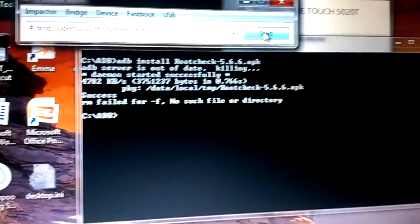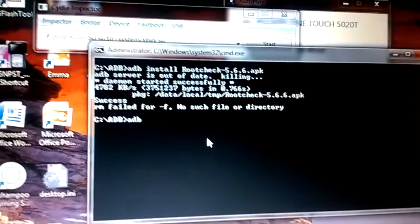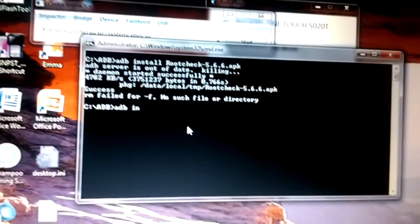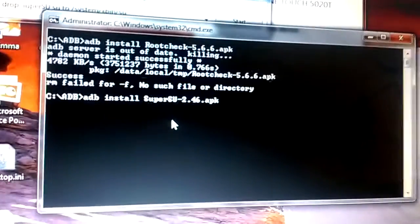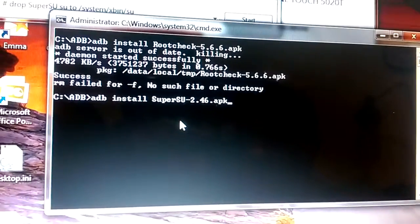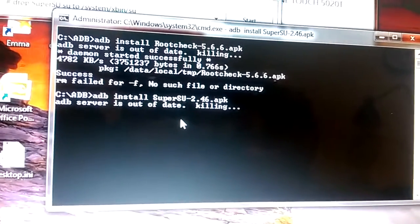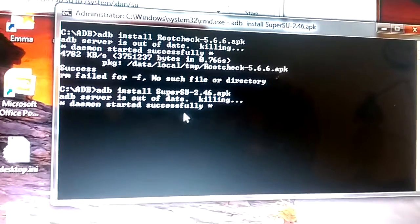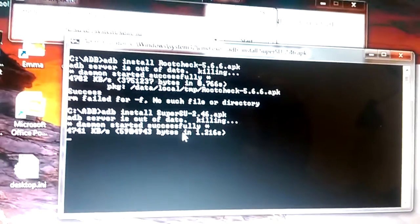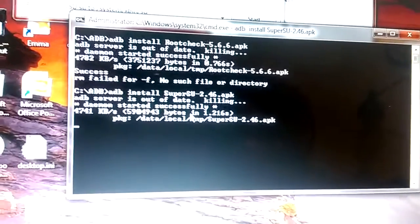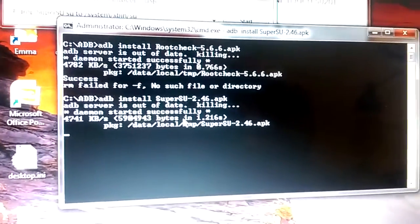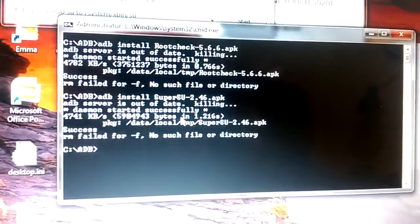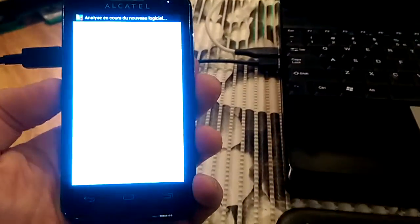And here I'll type the command below: ADB install SuperSU. Press enter, it will send SuperSU. Success on the screen, let's see if you got it here in applications. Sorry, I pressed wrong application.